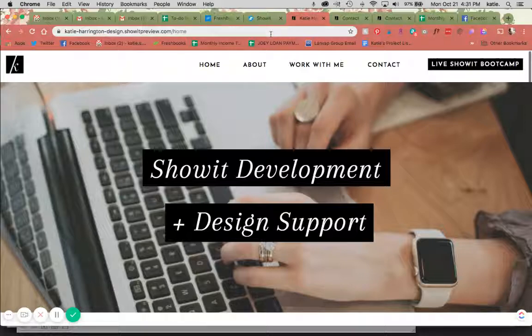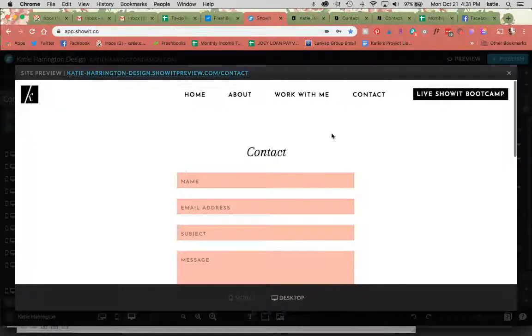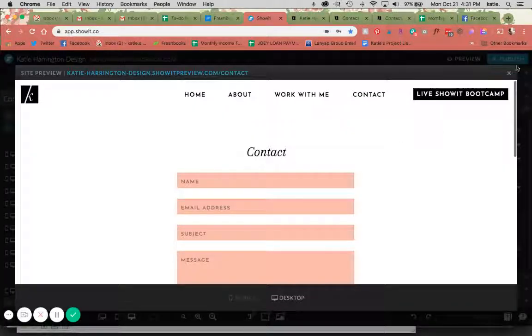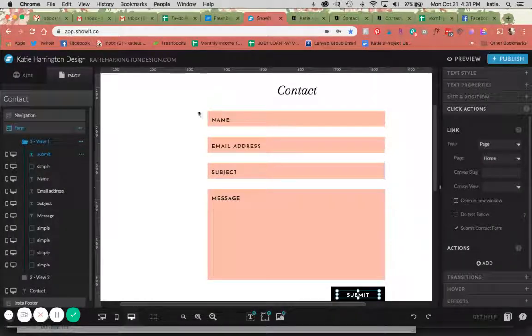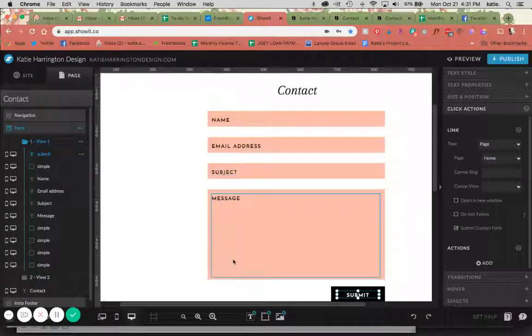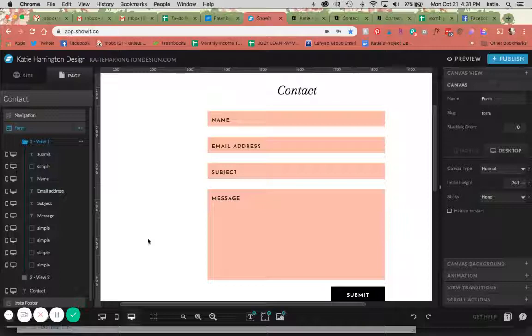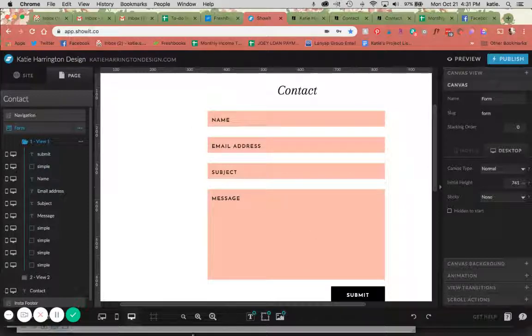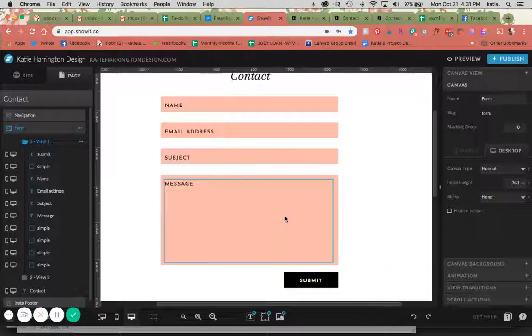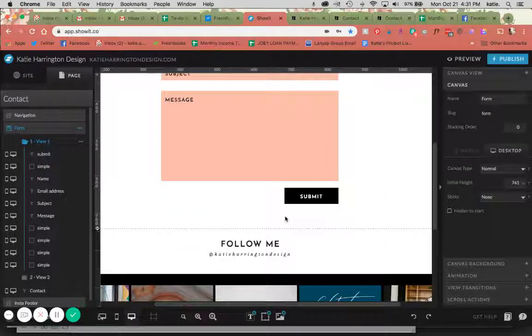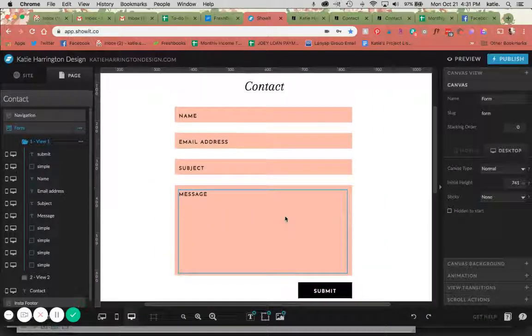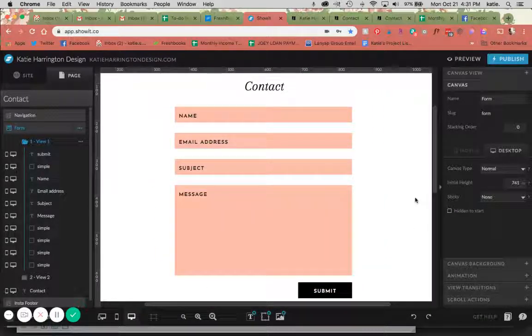You can really create as many of these as you want. You can ask questions. The only thing you really can't do is create drop down menus or have check boxes. You will need to have some sort of embeddable code from a CRM like Dubsado or something like that that you could then embed onto your form, but that is another lesson. But this is how you create your own contact form in Showit.